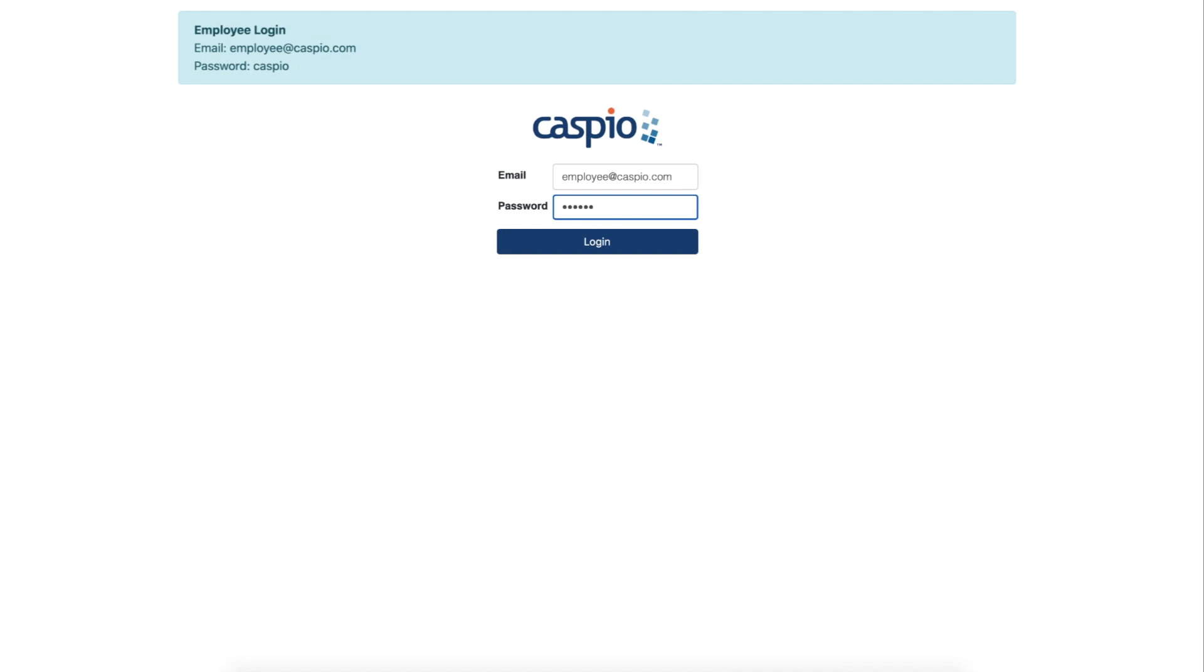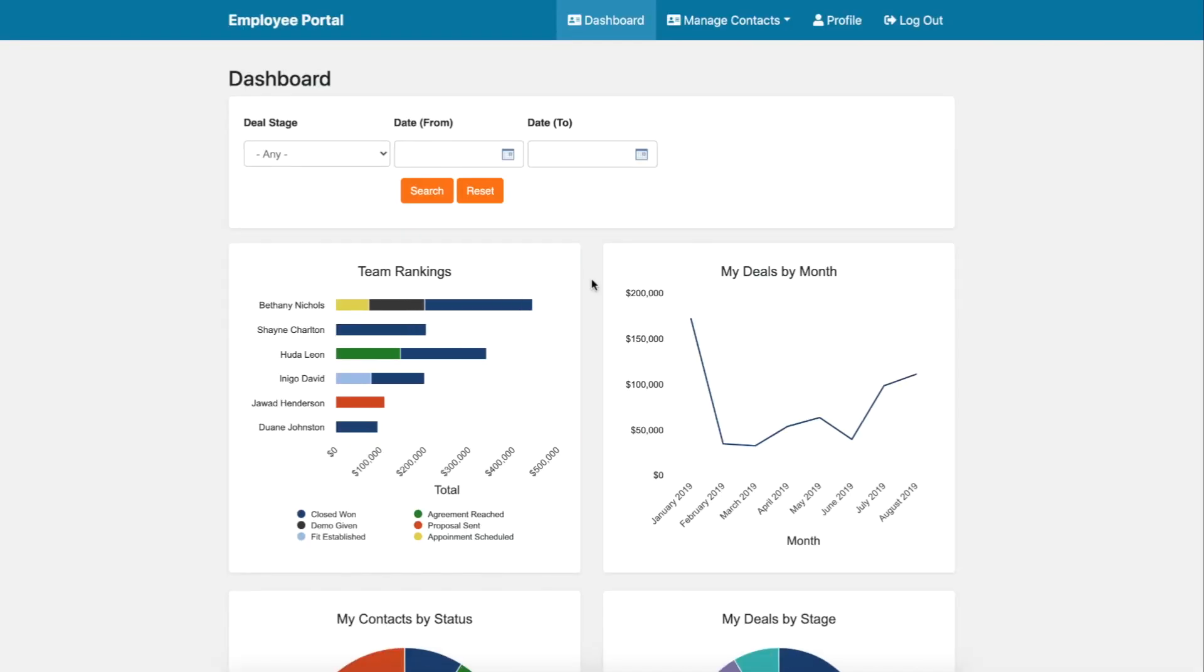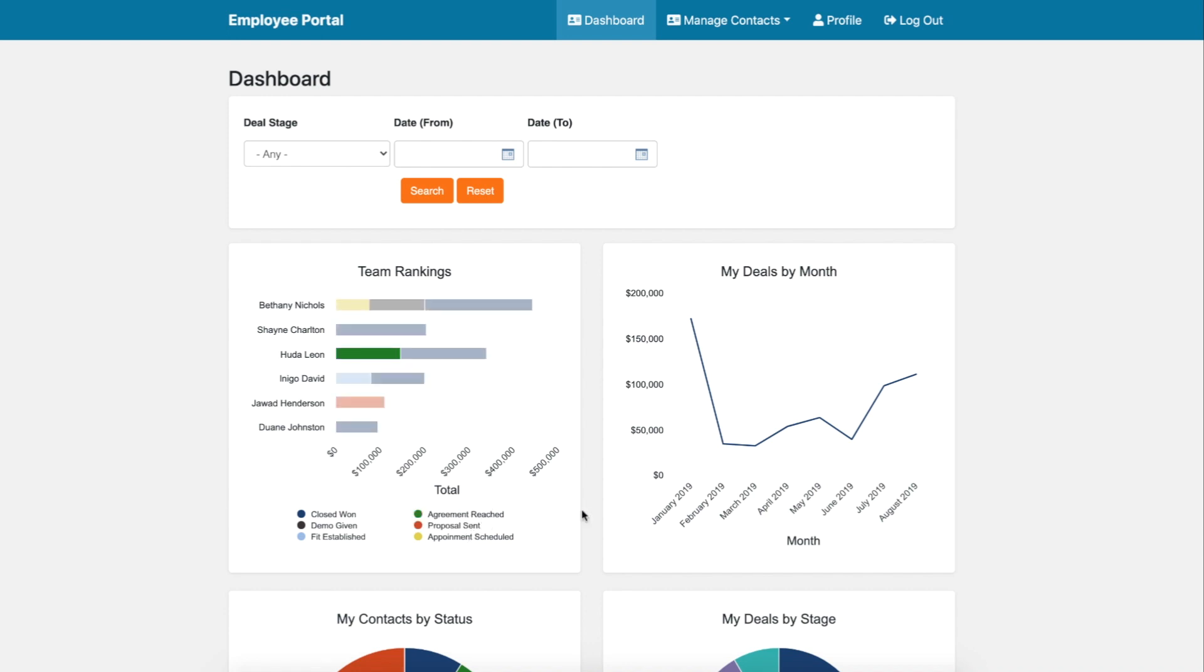An employee level which gives employees the ability to view their own sales data in a dashboard format, hone in on specific data metrics, and track revenue over time.